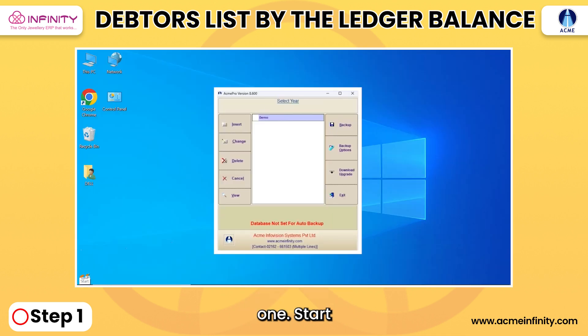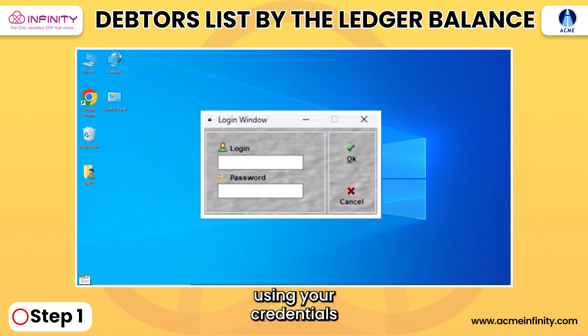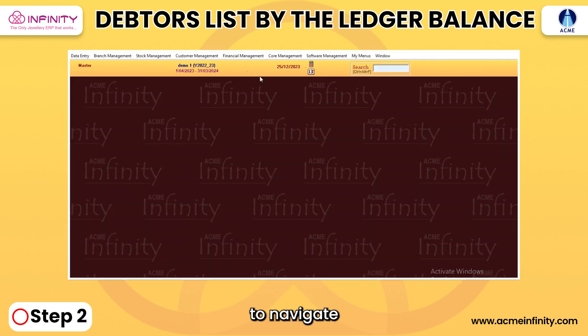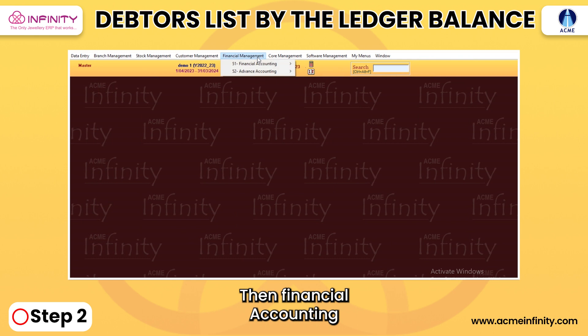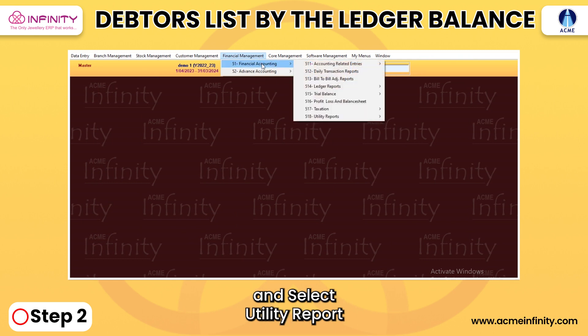1. Start by logging into the software using your credentials. 2. Navigate to Financial Management, then Financial Accounting, and select Utility Report.